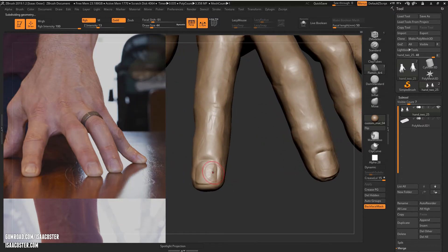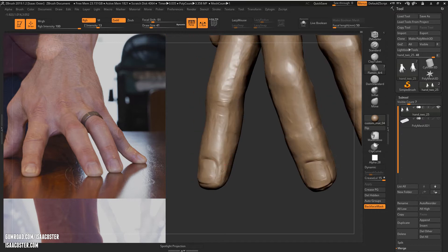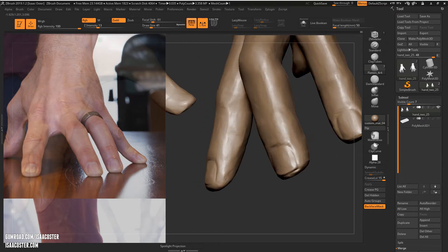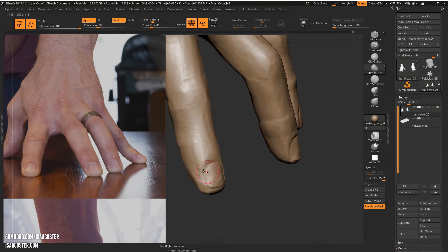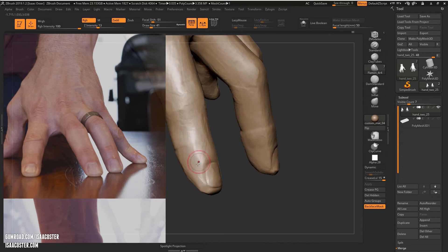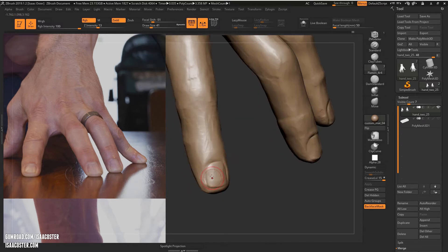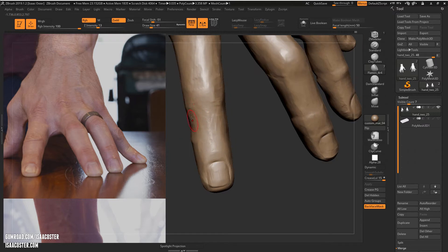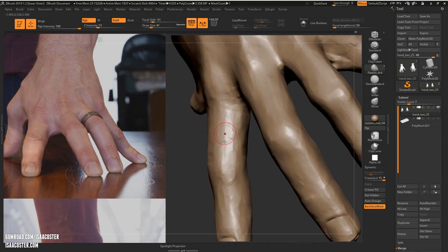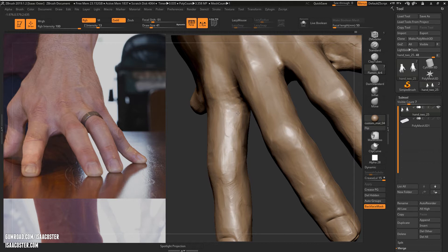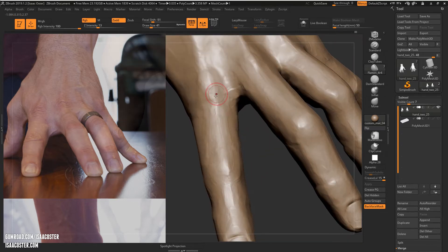And then come back over here with flatten and work on that transition between the soft, squishy, smashed finger skin and the relatively inflexible fingernail. And just get in here and maybe clean up that finger just a little bit.